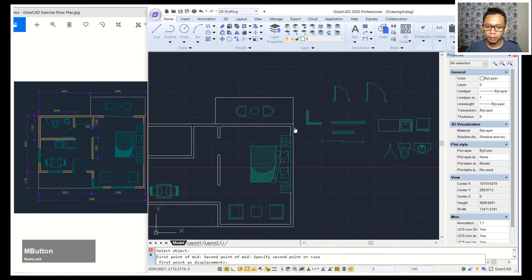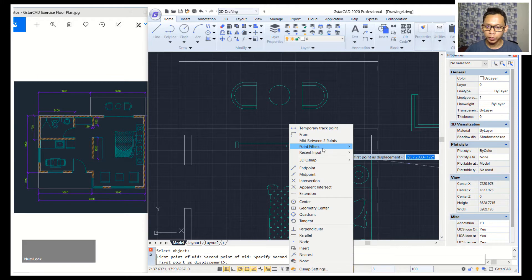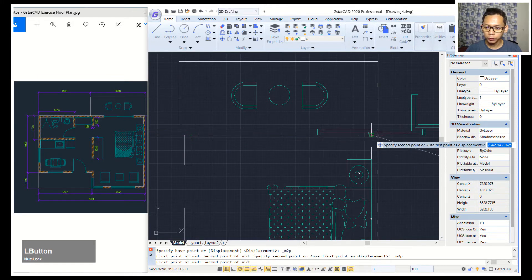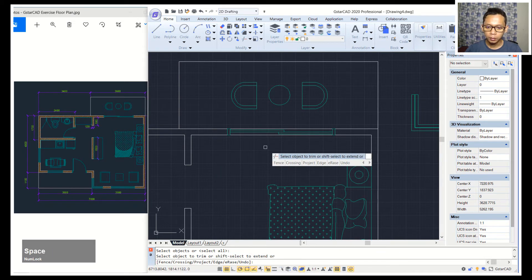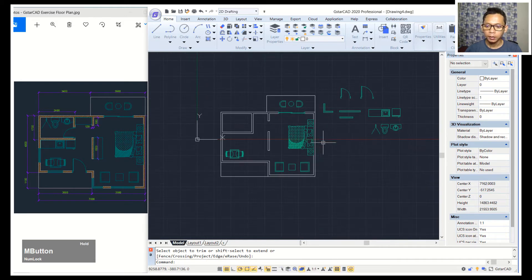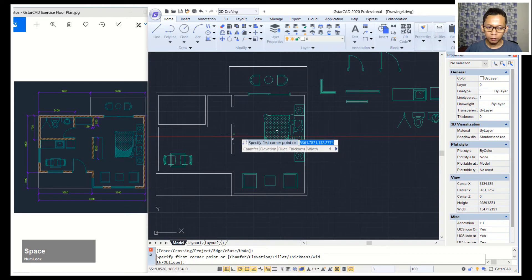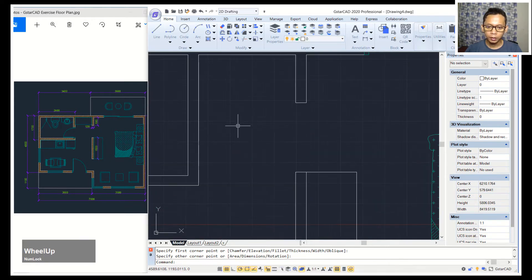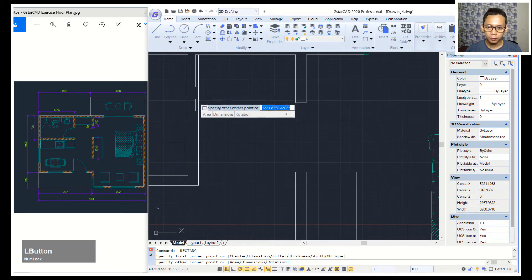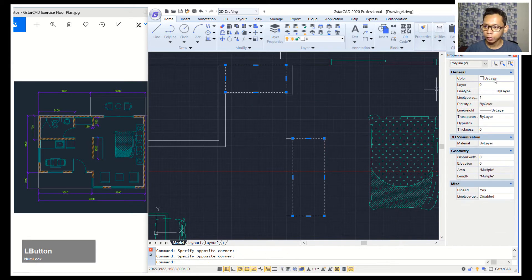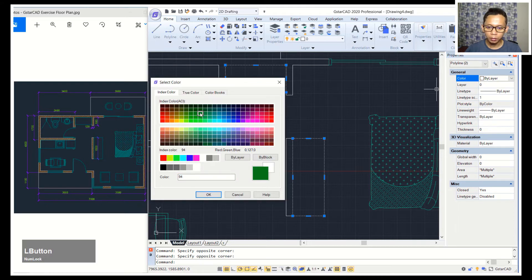Use mid between two points, click in here and click at this point. Press the trim command to cut these line objects. Now we can create a rectangle from this point. To change color, select the objects, use the color option and choose a color — I will choose this orange color.